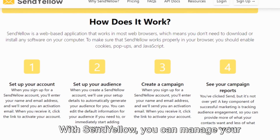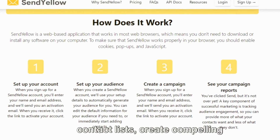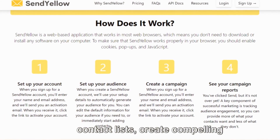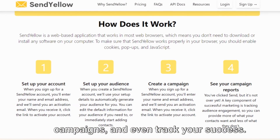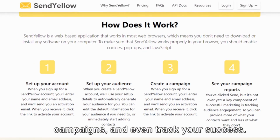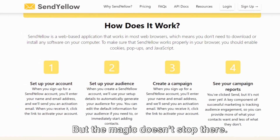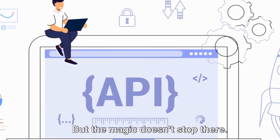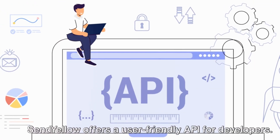With SendYellow you can manage your contact lists, create compelling campaigns and even track your success. But the magic doesn't stop there.